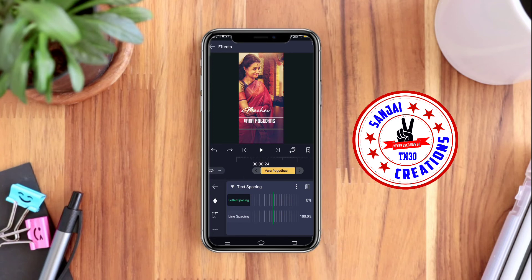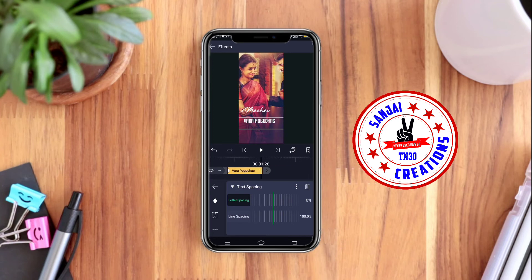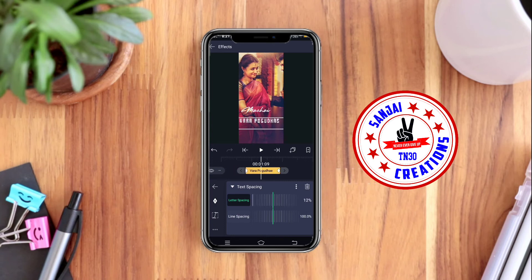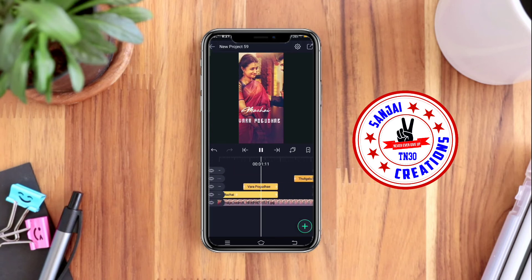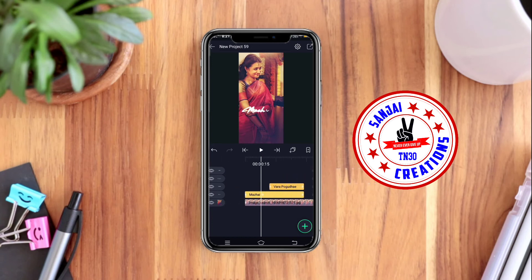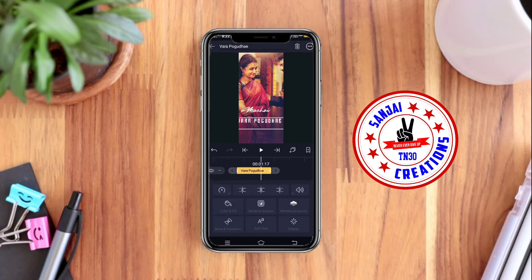Select the keyframe and add the keyframe. Add the keyframe to the end of the keyframe. Add the text to the 20 to 25 range. Add the text to the end of the keyframe.